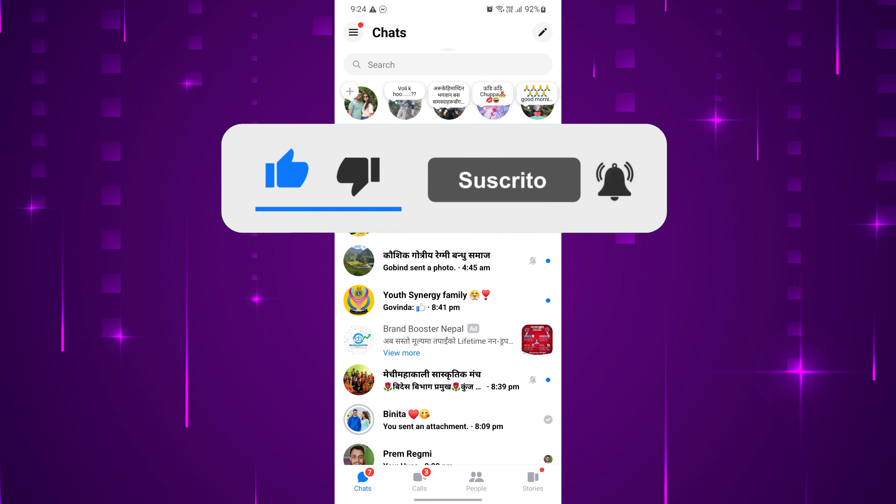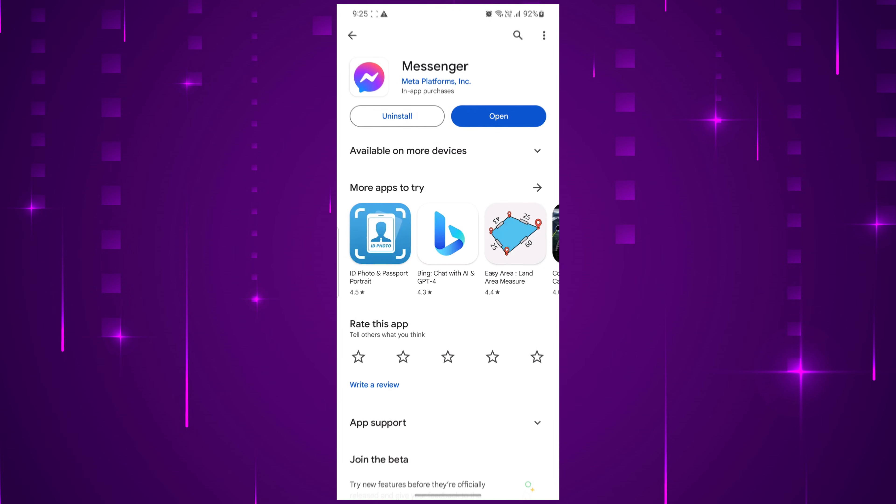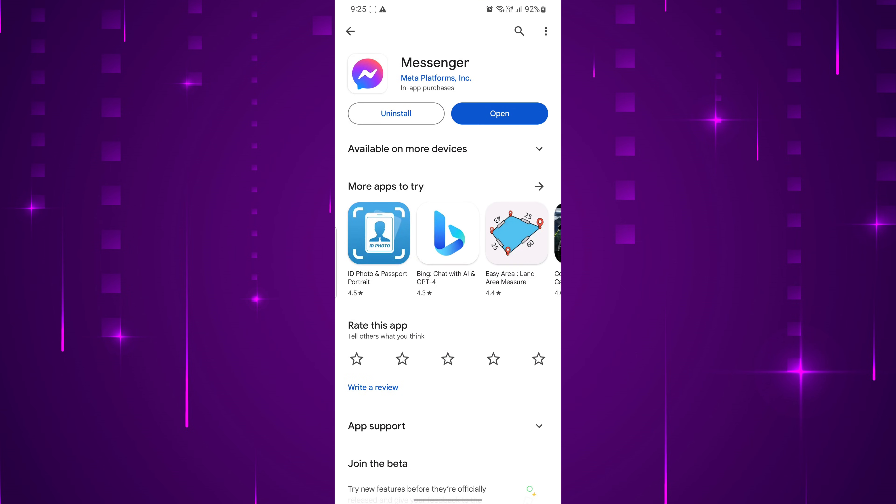Reading messenger messages without the seen status can be a preference for users who value privacy and wish to take time to formulate a response. Many people wish to maintain their privacy and avoid the pressure of immediate responses. Fortunately, it is possible to read messenger messages without being seen. Follow the step-by-step guide to learn how to read Facebook Messenger messages without being seen.